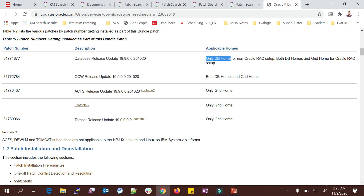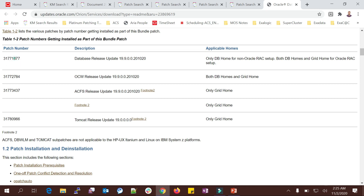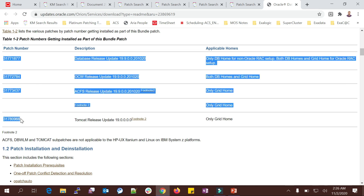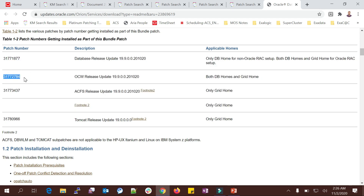For a standalone database, download and apply only the patch ending with 877 on your DB home — the other three can be ignored. For a RAC setup, apply all four sub-patches on GI home, and apply patches ending with 877 and 784 on DB home. Grid home does not come into picture for standalone databases. This is how you analyze the patching and the README document.